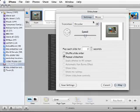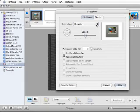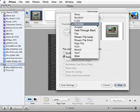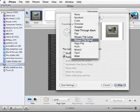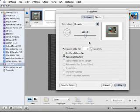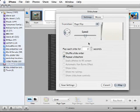The settings sheet will automatically open. You can set the transitions to Page Flip to make it look more book-like. Also, you can adjust the time per slide to your liking.